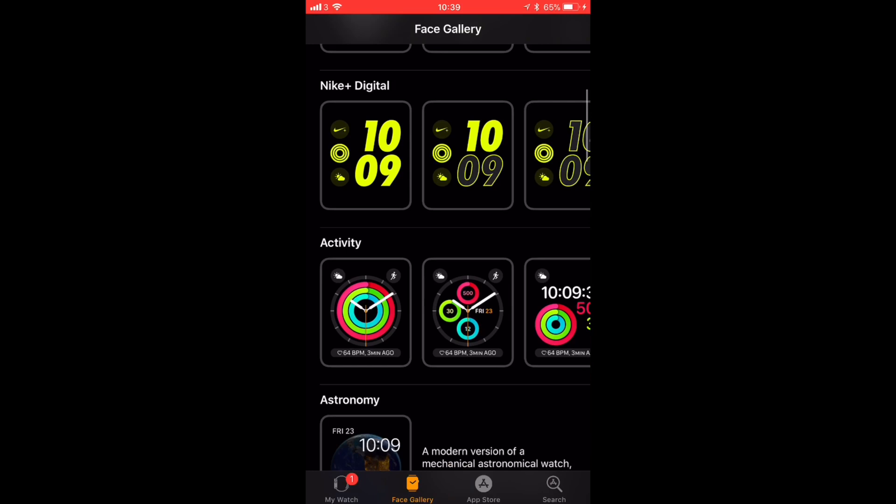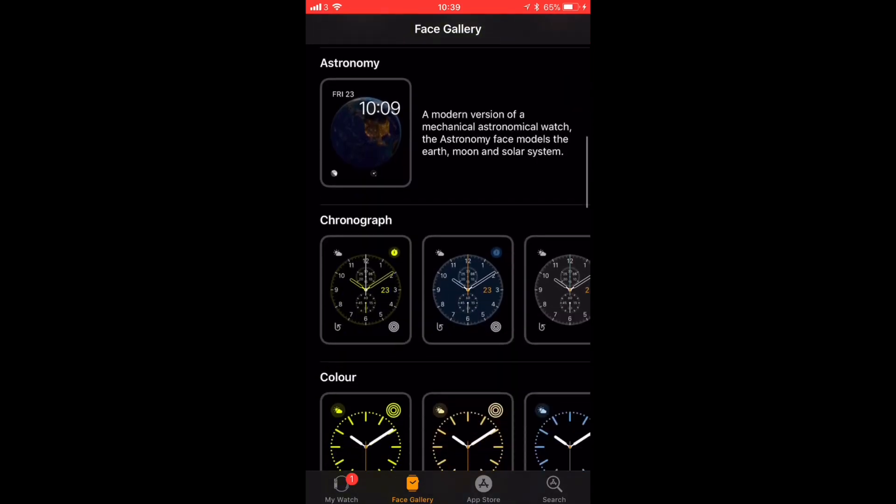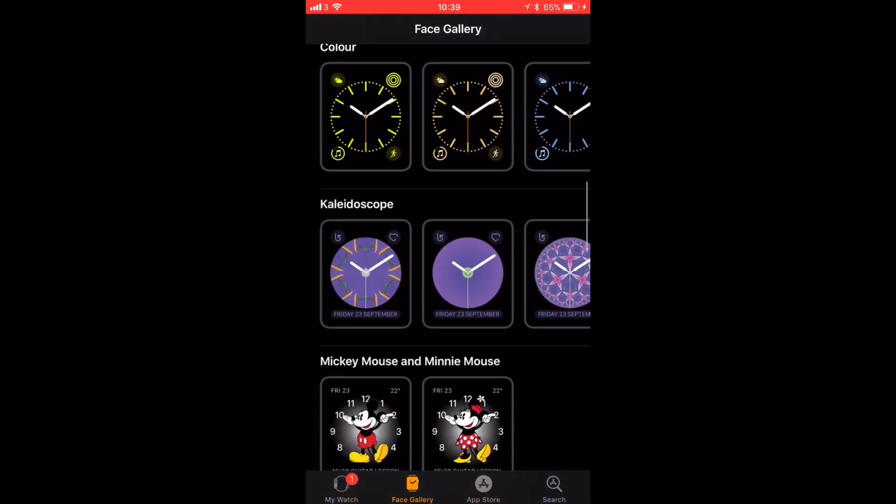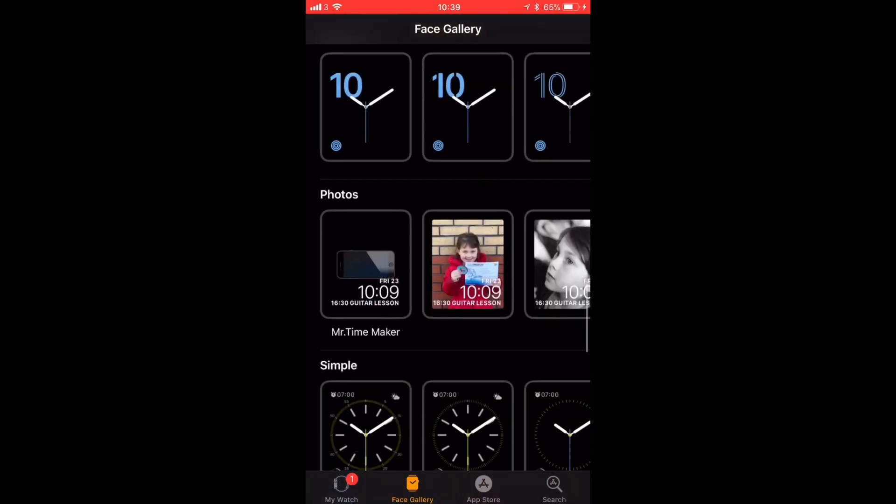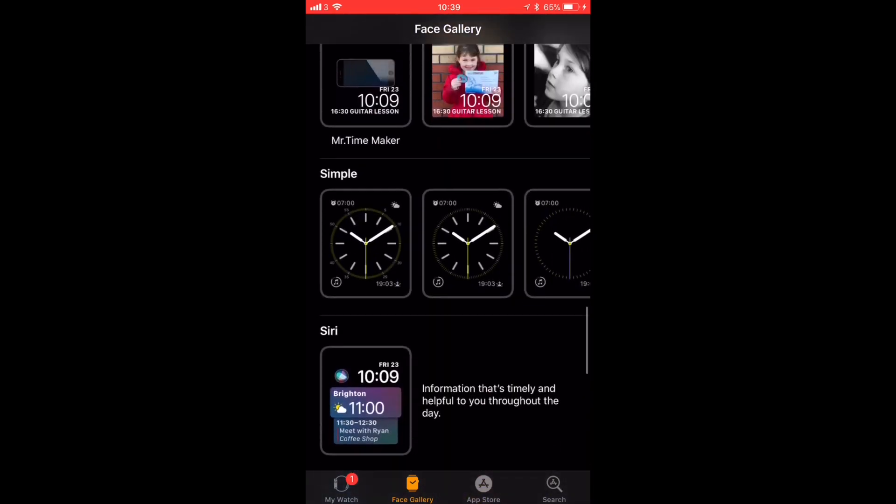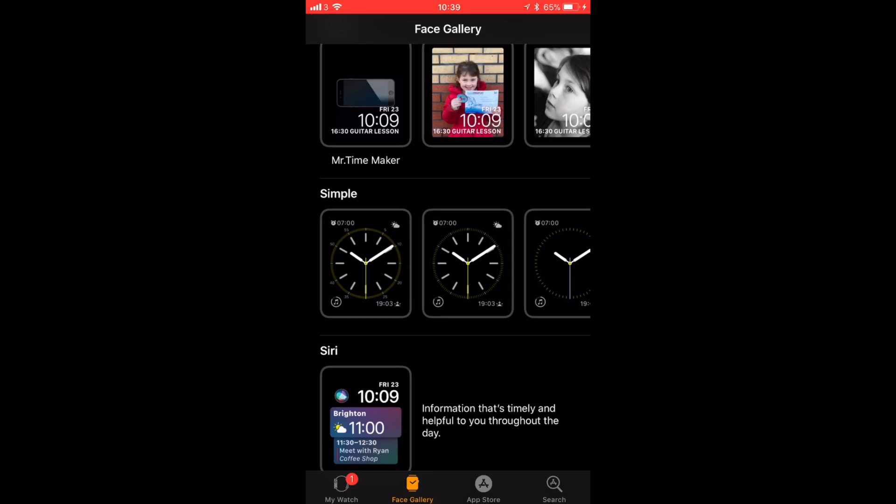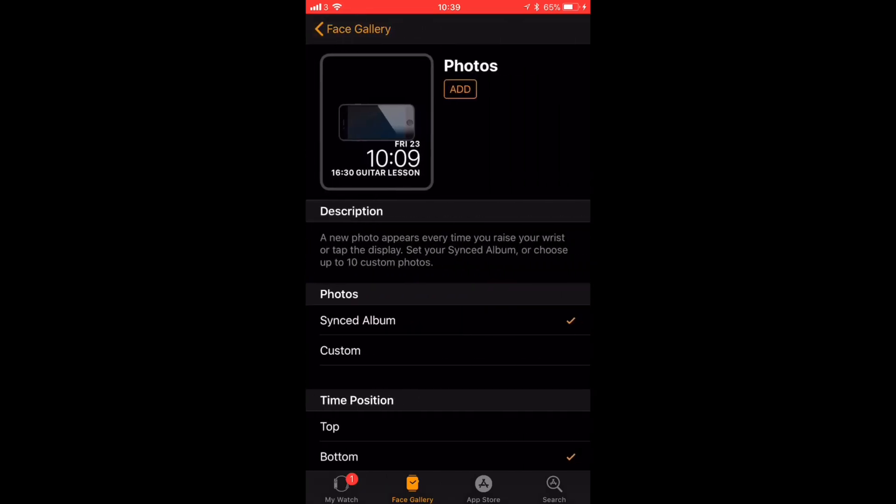So we're going to open into the Watch app now, and then we're going to scroll all the way down and we're going to choose the album for Mr. Time. And we're going to sync that one as well and add that.